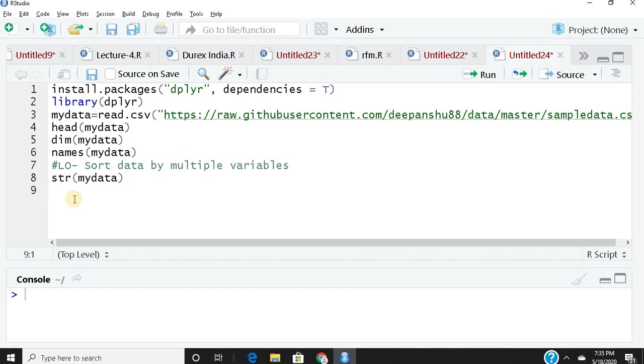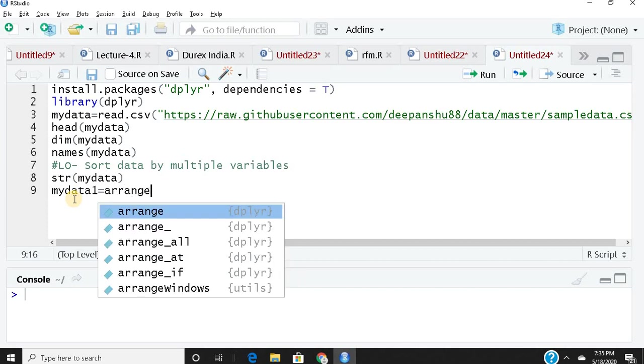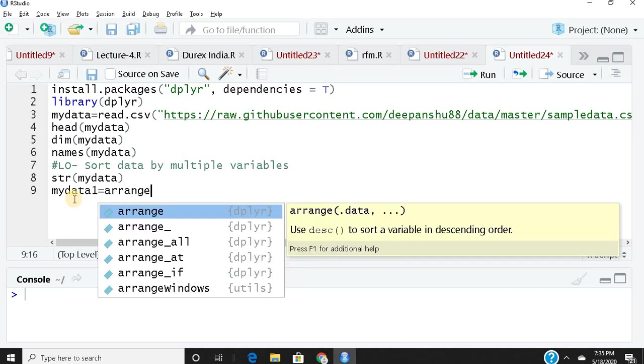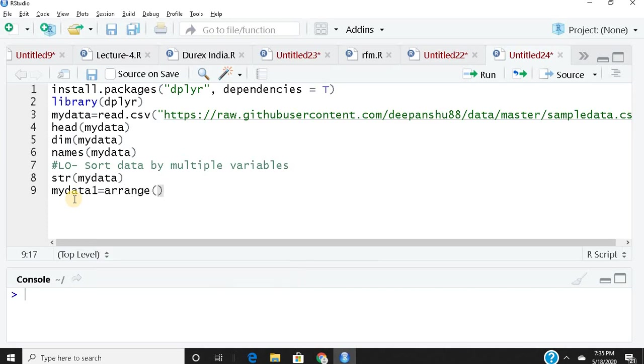I'll take one factor and one numeric or integer. Let me create a new object: mydata1 equals arrange(). This is the function we're learning. Arrange starts with your parent data, mydata. Now I want to sort based on multiple variables.